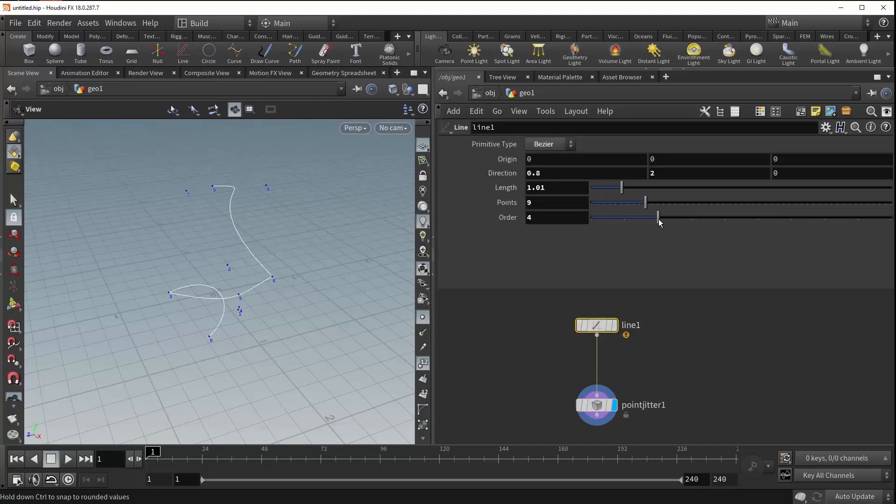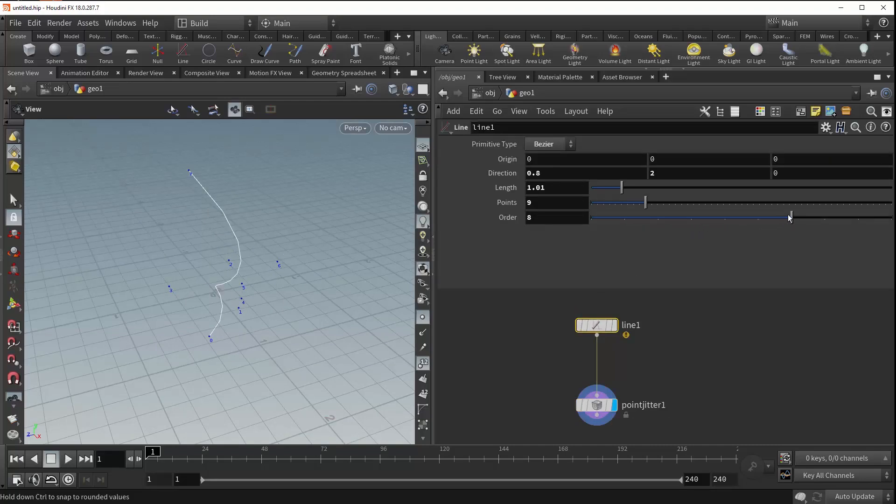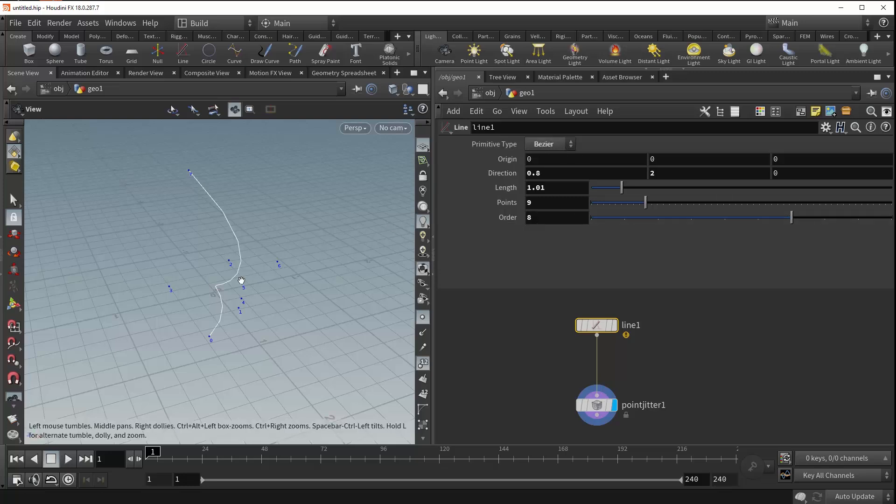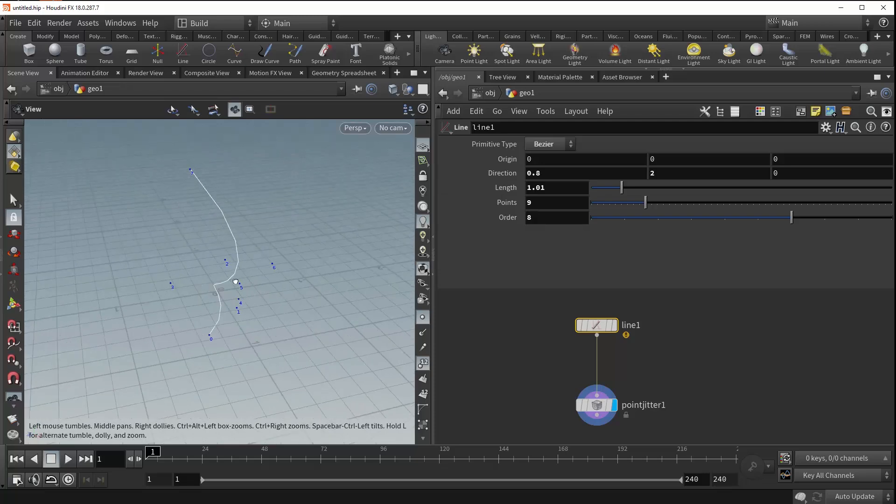But now, if we go back and we play with the order, you can see that we definitely get some feedback. And so, this just allows you a greater level of control over how your Bézier or NURBS line is being generated.